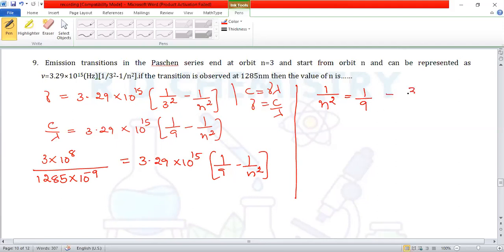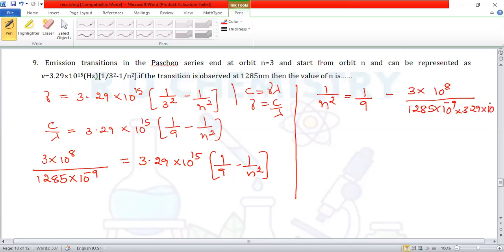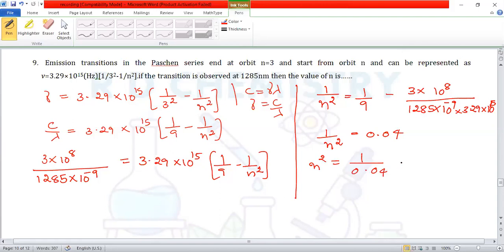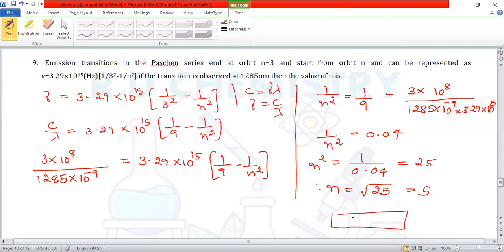Solving: 1/n² = 0.04, so n² = 1/0.04 = 25, and n = √25 = 5. The answer is 5.00.